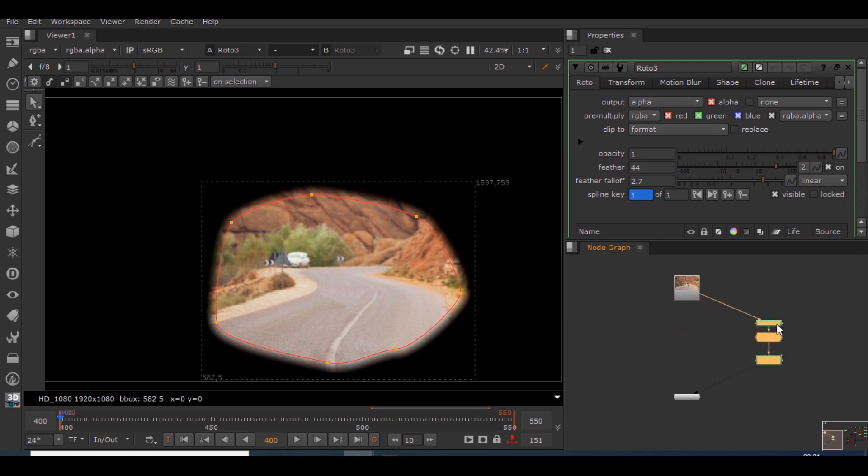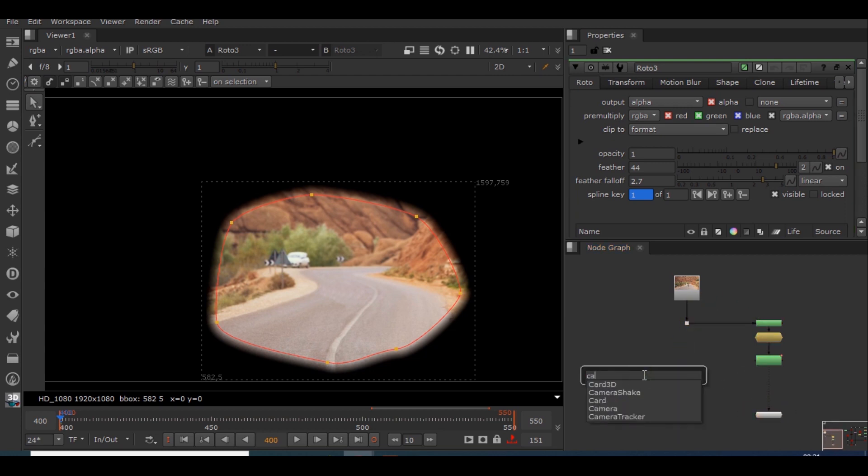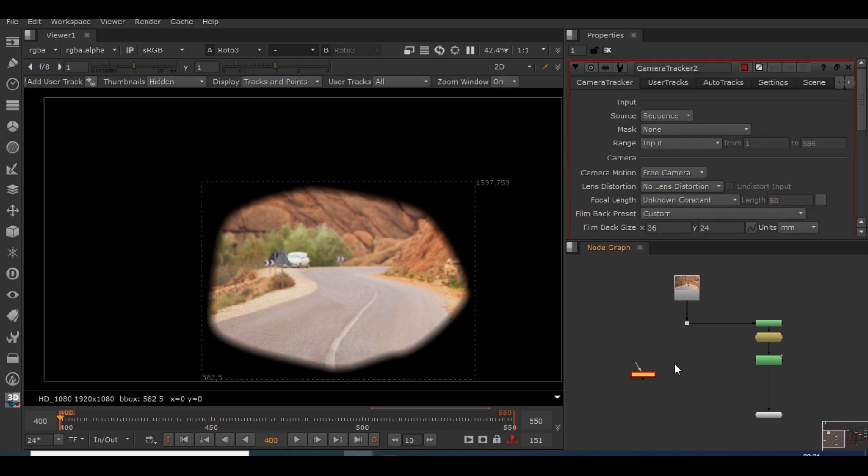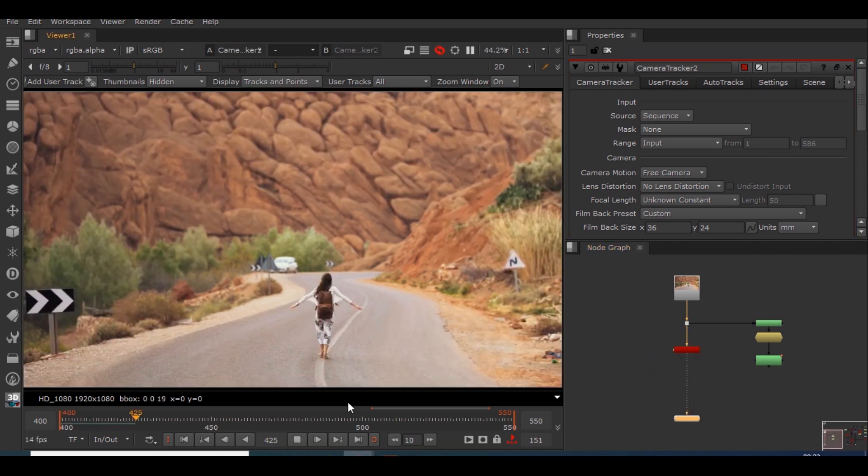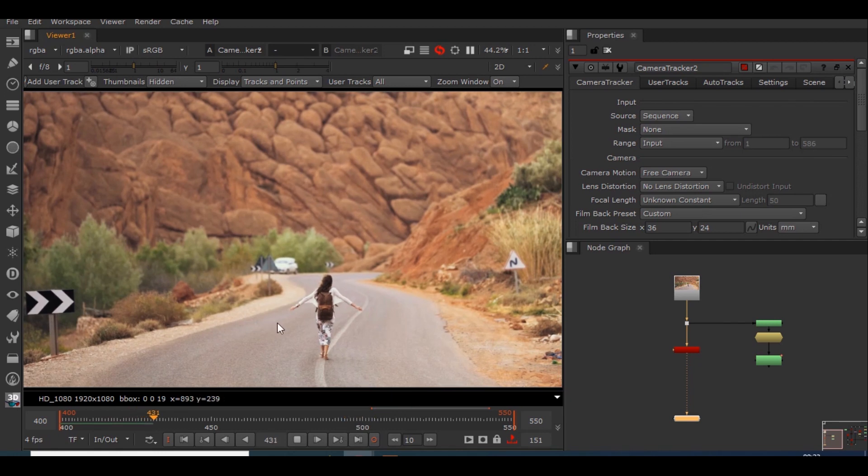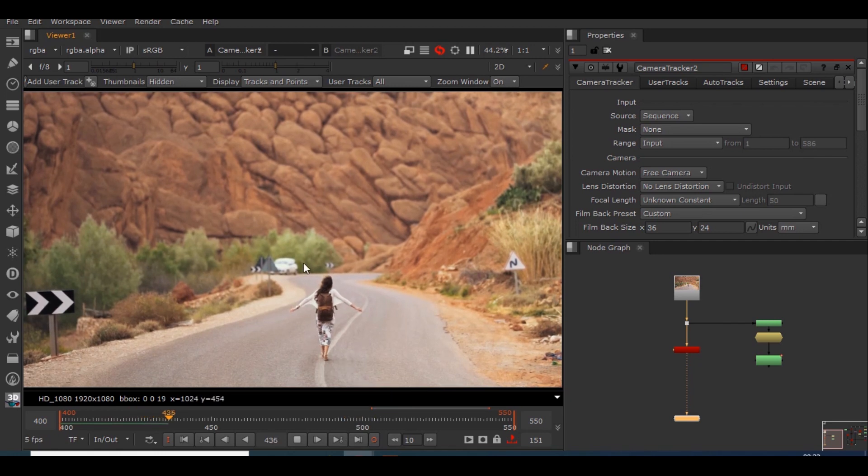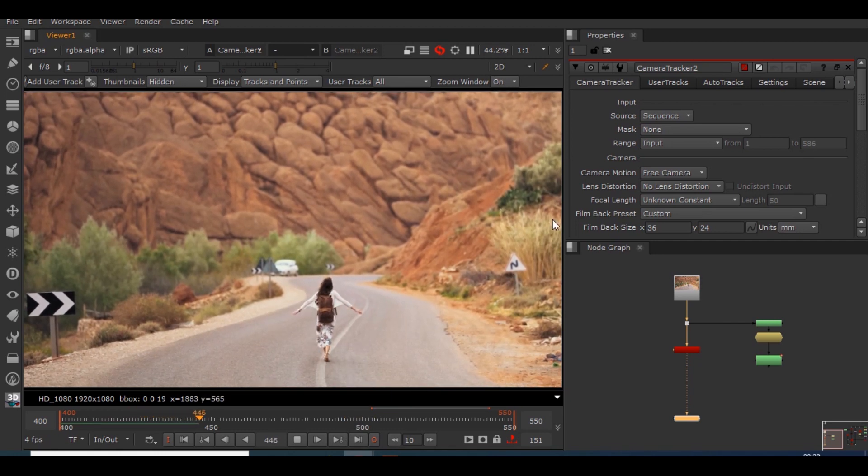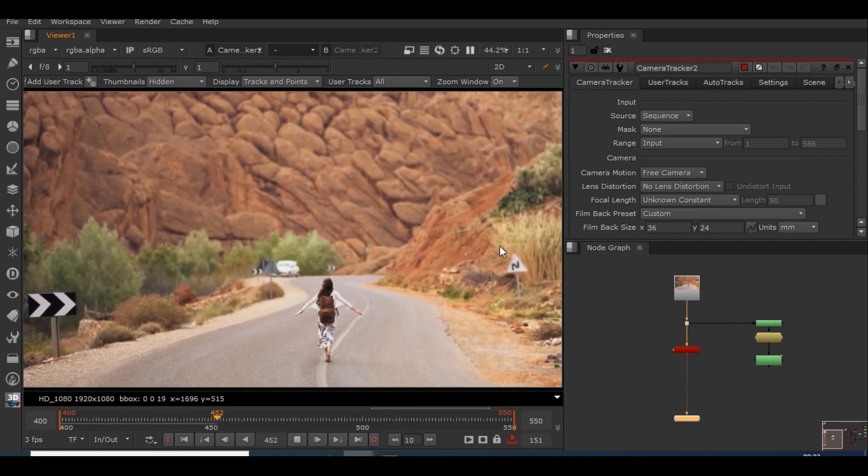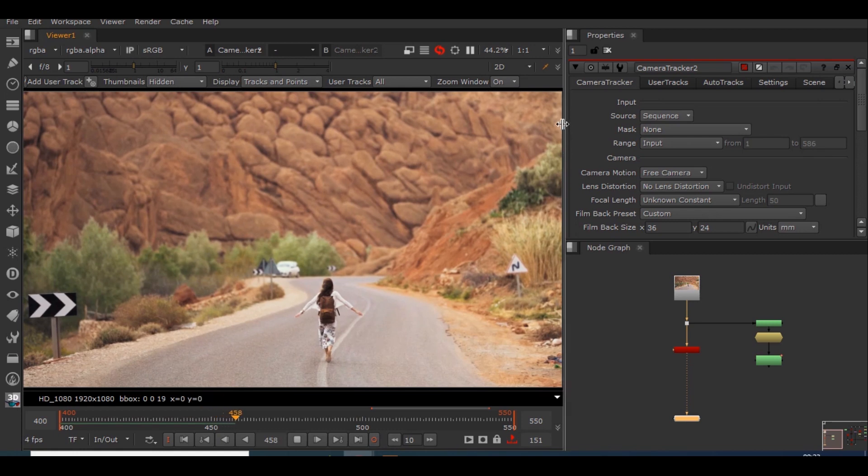Let's keep these nodes aside and work on the tracking part. So I'll be creating a camera tracker node and we will view the footage. We do have the motion here on this girl and on these bushes.